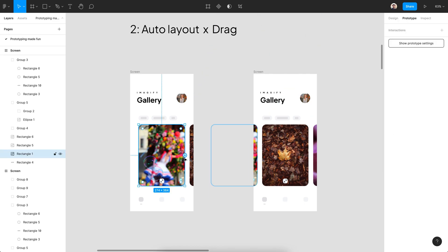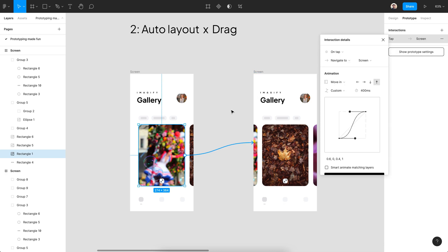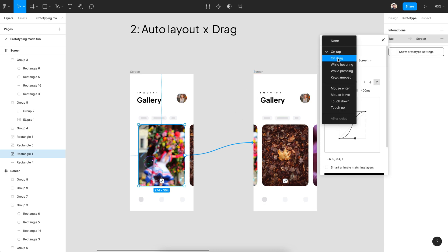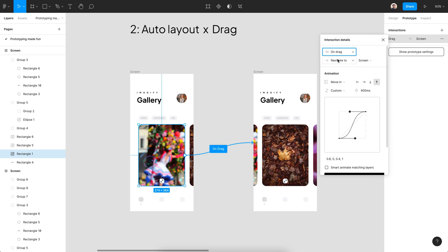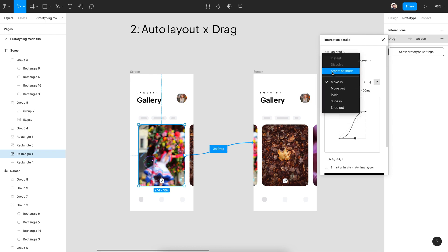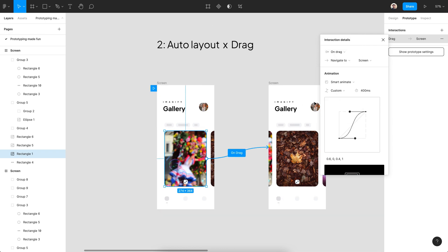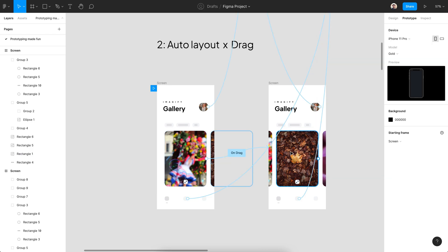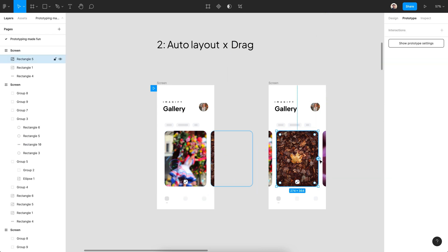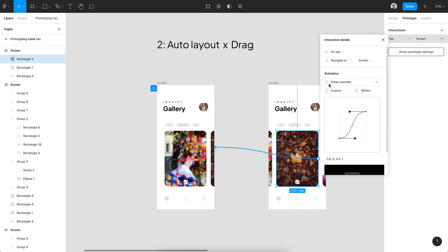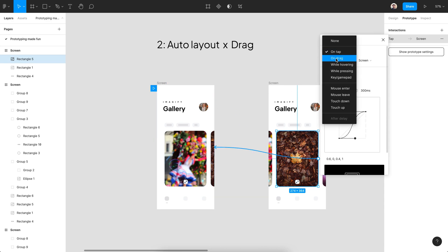Go to the prototype tab and start with the left artboard. Select on dragged from the first option and select Smart Animate under the animation section. Do the same from the other card so you can go back to the initial state with dragging.